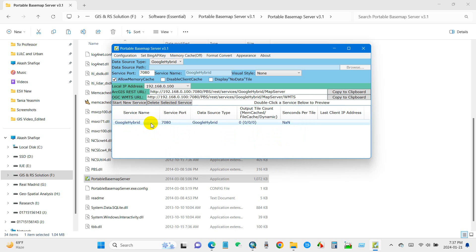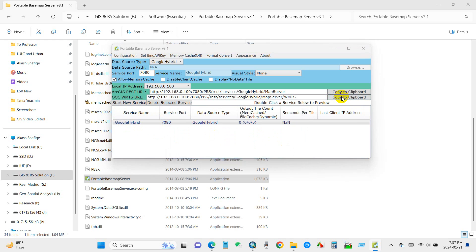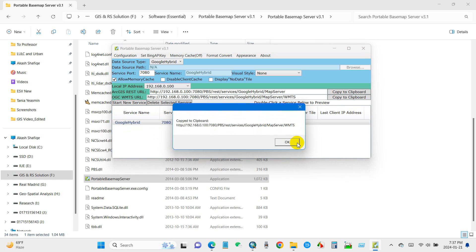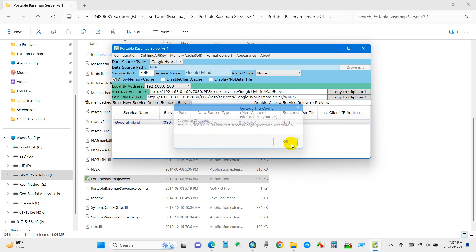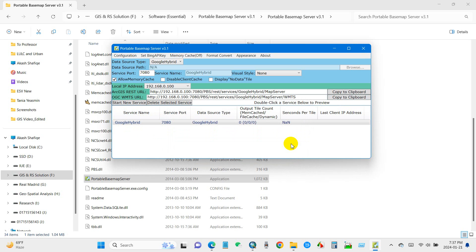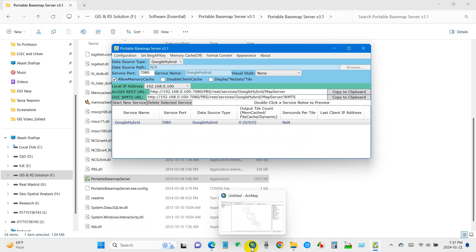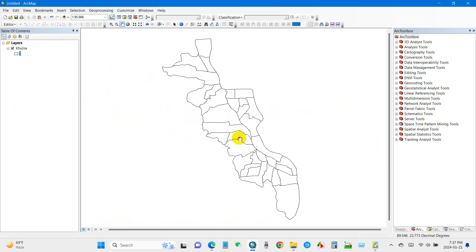Click on Google Hybrid and then copy to clipboard — click Copy to Clipboard and then click OK. Now go to ArcMap.